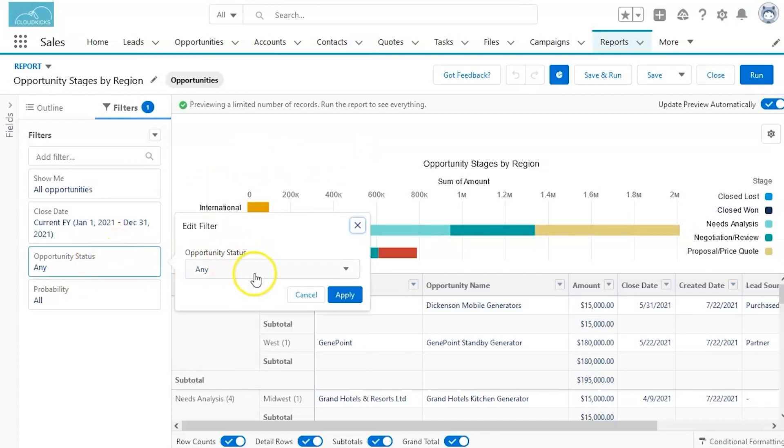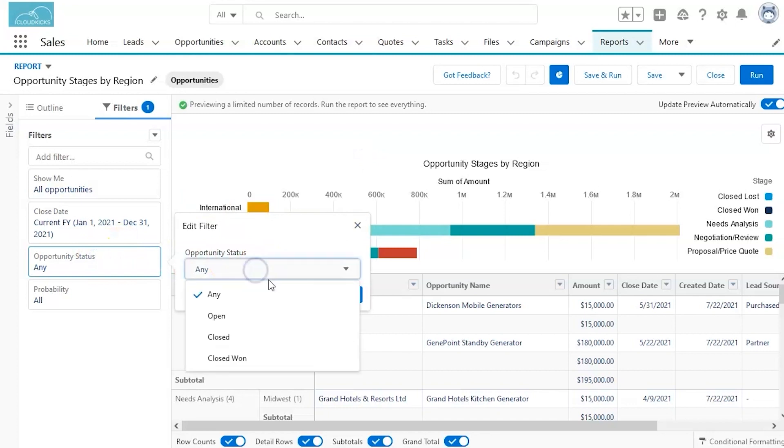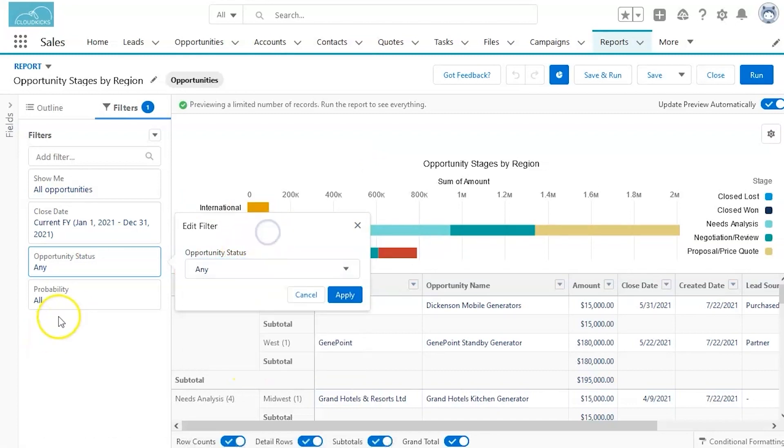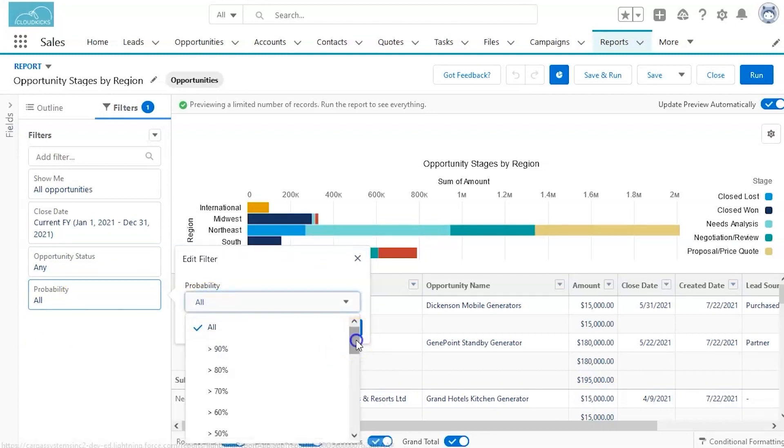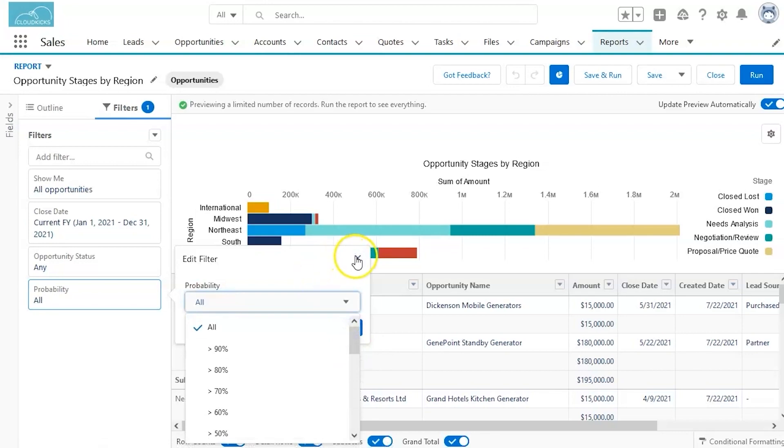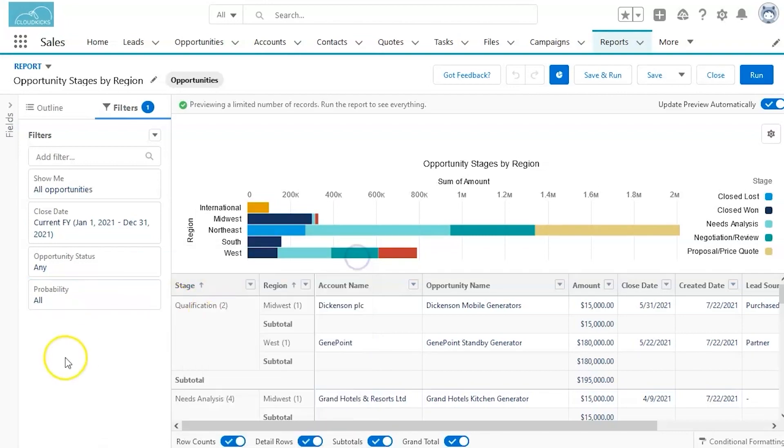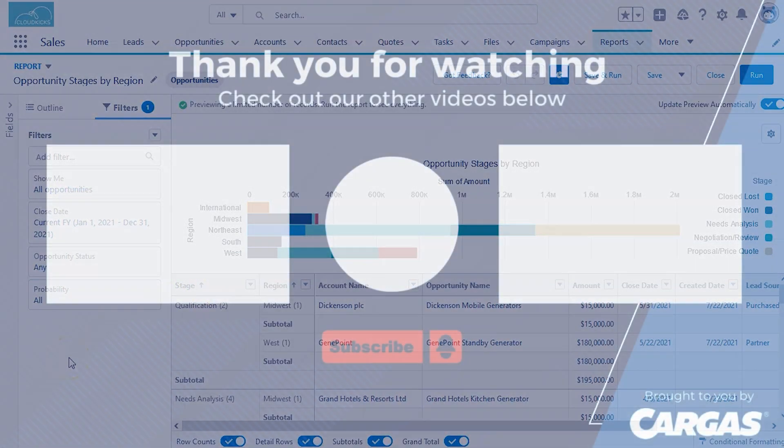Opportunity status, this one's pretty straightforward. If you want to look at closed one or closed opportunities, that's different than open. And then finally, looking at various percentages of how likely this opportunity is actually to succeed.